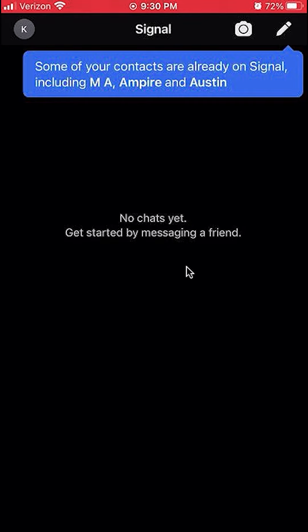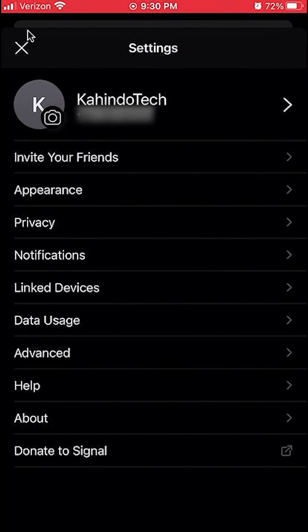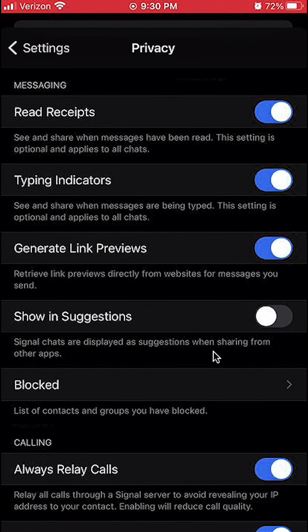Launch the Signal app like I have here, then go to Settings by clicking on the icon up here, then click on Privacy right there, and then you'll see where it says Show in Suggestions.